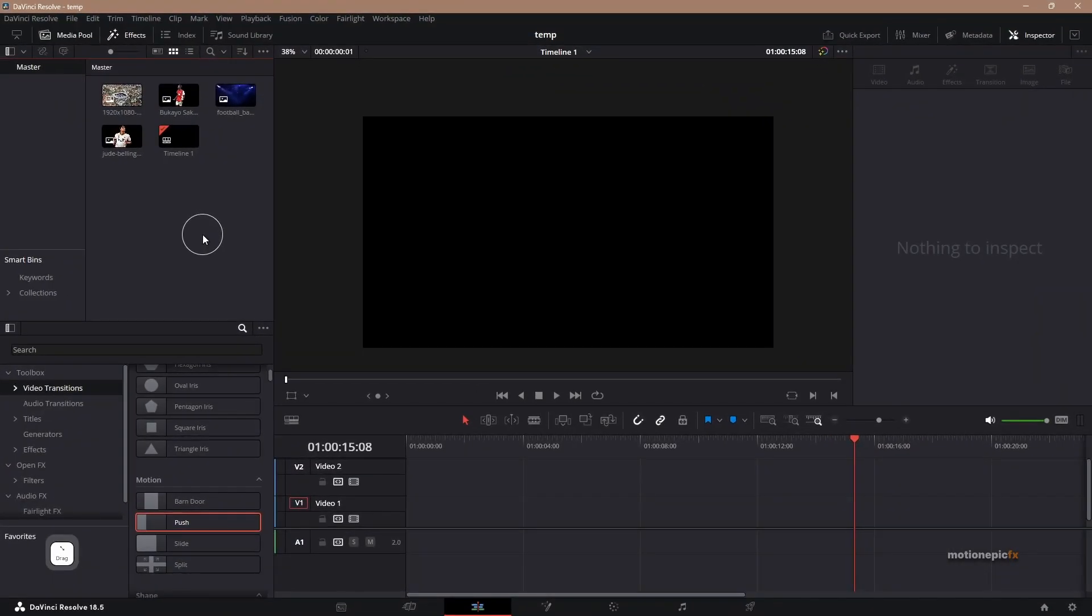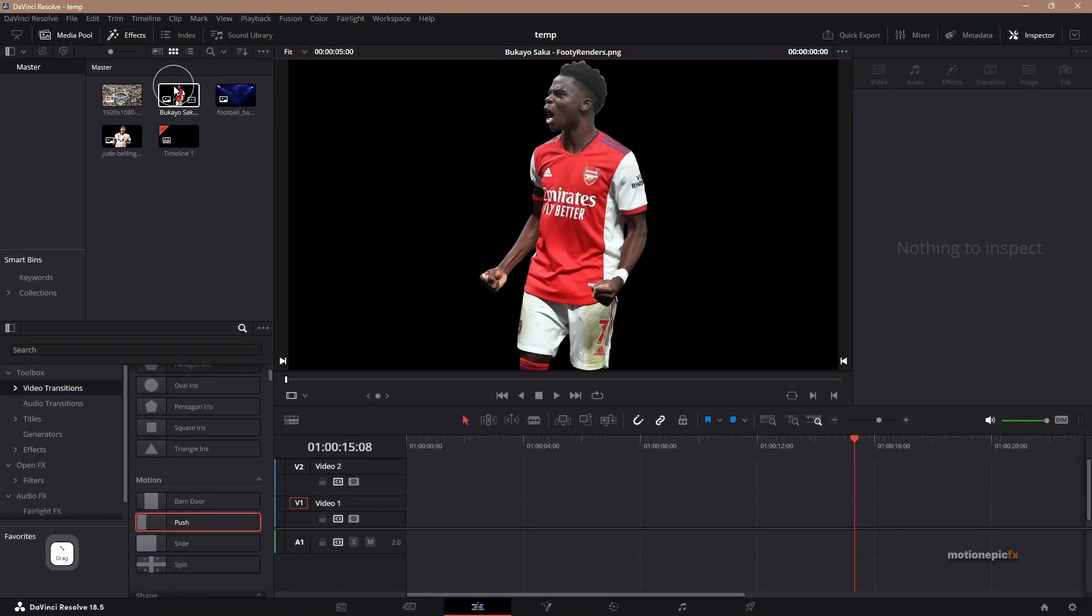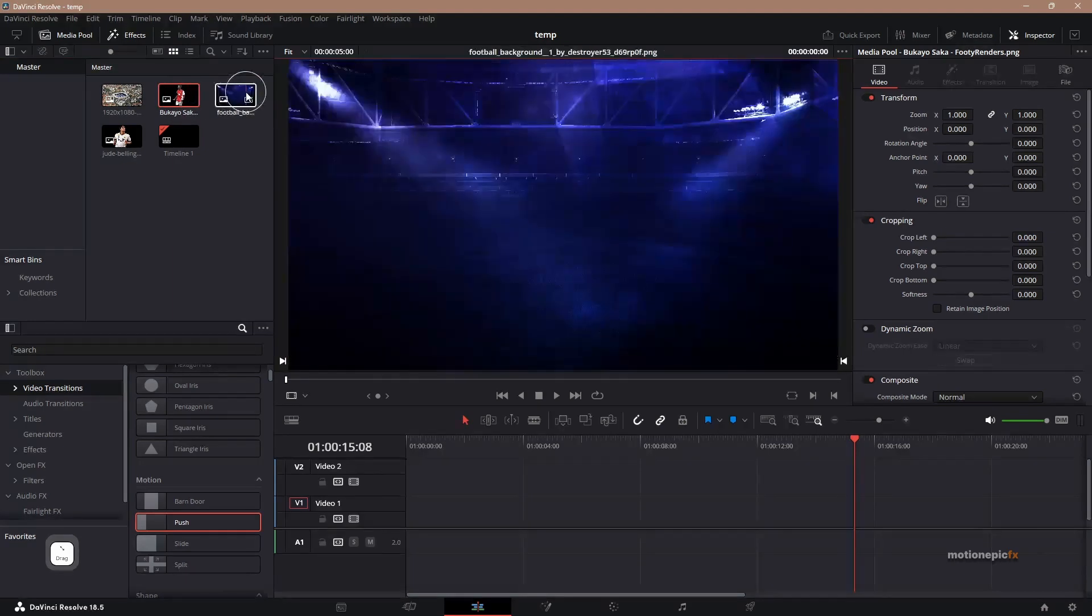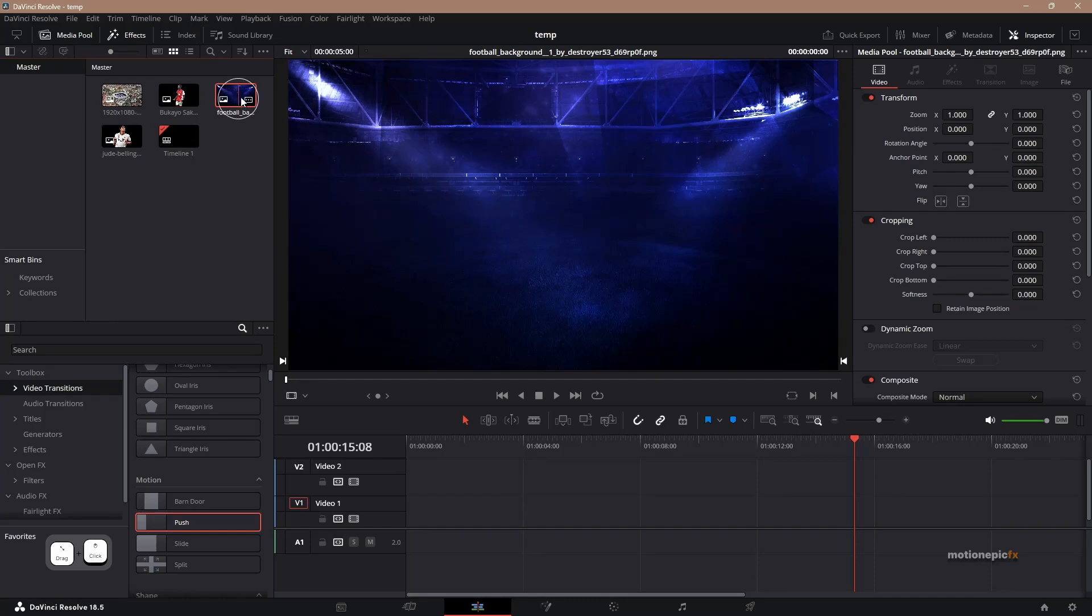So here I have some images. This is a PNG image that I got from the internet, and then we have this background image as well.